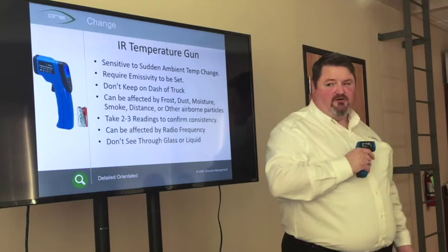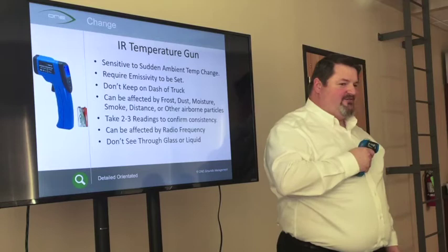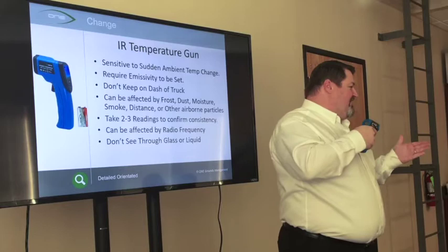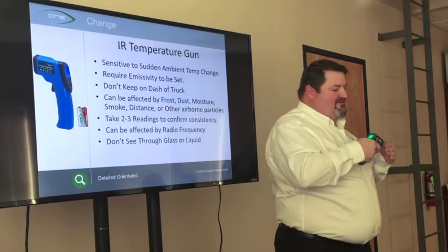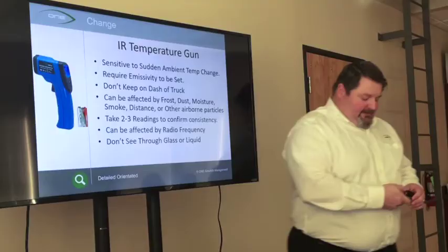These guns can also be affected by radio frequency. If you've got a CB radio or some other type of high-powered radio in your rig, you want to get away from your truck because it can affect the reading. Also, don't try to shoot through the glass on your window — it doesn't work because it just reads the temperature of the glass, not the surface outside. If you have the laser on, it will point through the glass and hit the ground, but it's reading the glass surface temperature, not the ground.